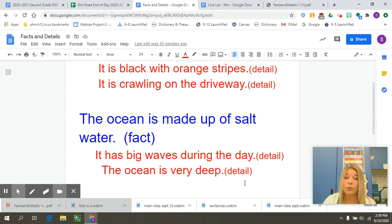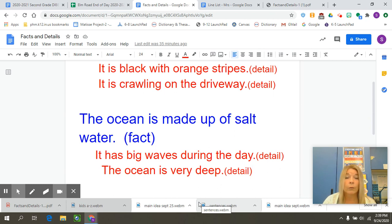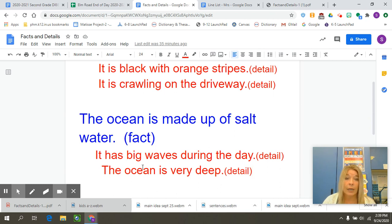The ocean is made up of salt water — that is a fact, we can prove it. But if we wanted to add some more small bits of information, we could say it has big waves — that's a detail. The ocean is very deep — another detail.